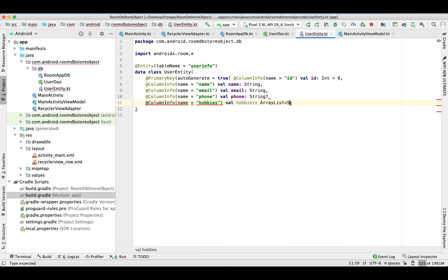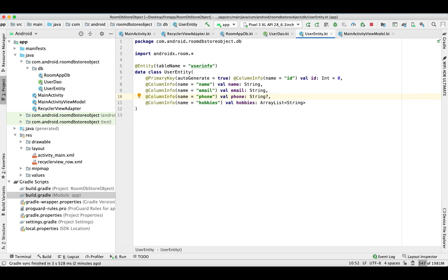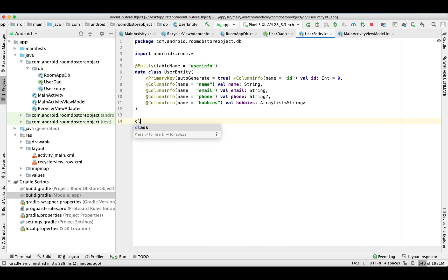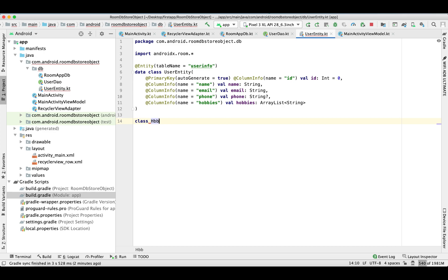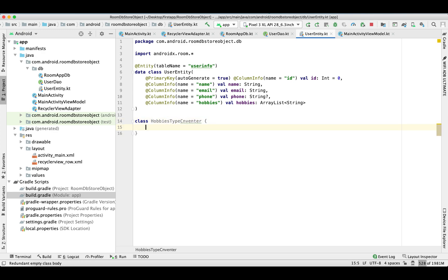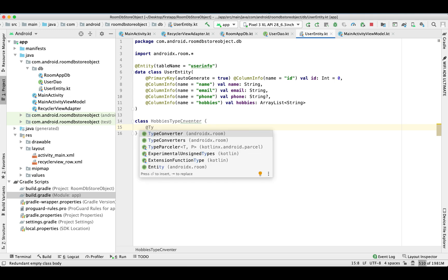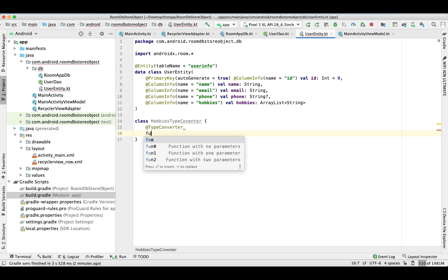I'll show you how you can store an ArrayList without creating a separate table — store the whole object directly in the Room database. For that we need to create a separate class known as the TypeConverter. With the help of a TypeConverter in Room we can store a whole object inside an entity.